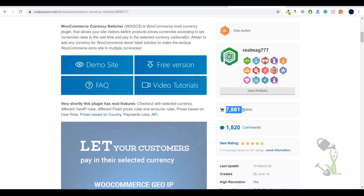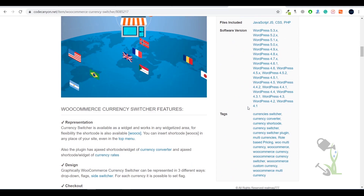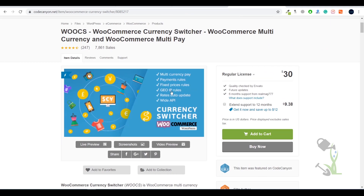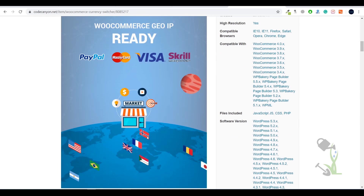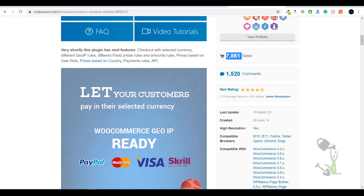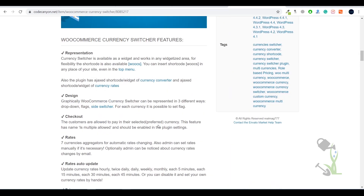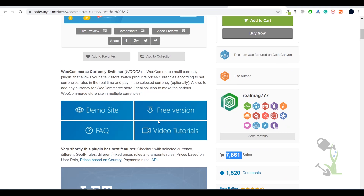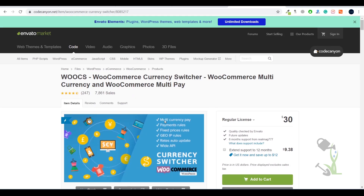If you want to read the full documentation of this plugin, you can scroll down and read it from the official website where you can also buy it. As you can see, it has a regular license price of $30, so you can always purchase it from there.